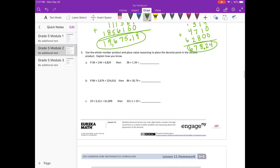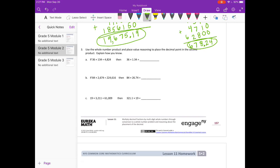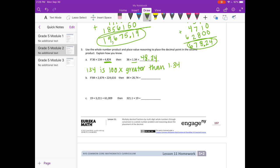Number 3: use the whole number product and place value reasoning to place the decimal point in the second product and explain how you know. So if 36 times 134 is 4,824, then 36 times 1 and 34 hundredths equals — well, 134 is 100 times greater than 1 and 34 hundredths. So if we divide by 100, our answer will be 48 and 24 hundredths.